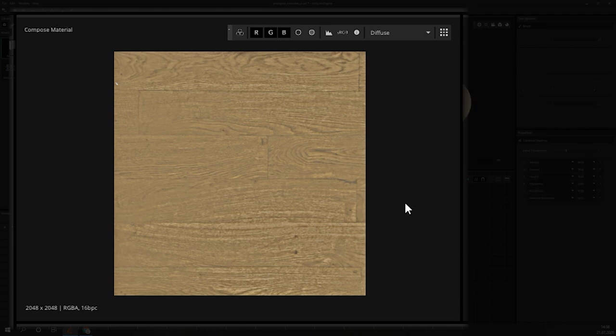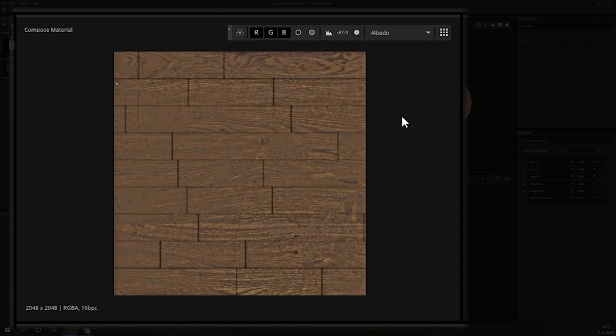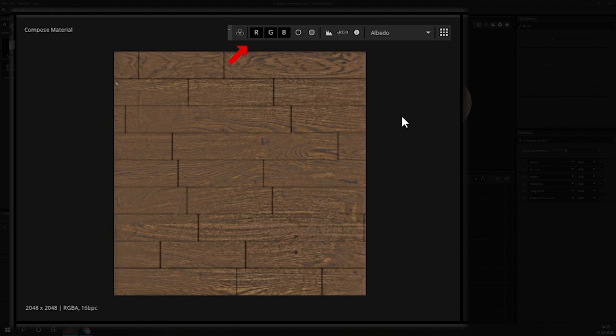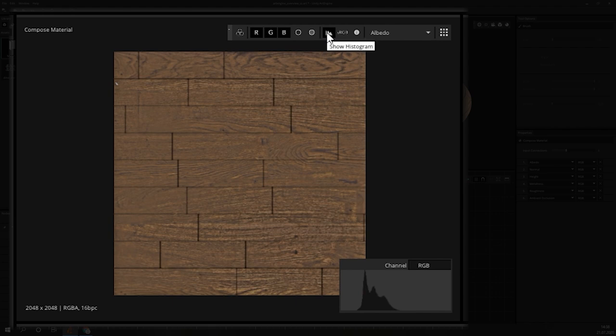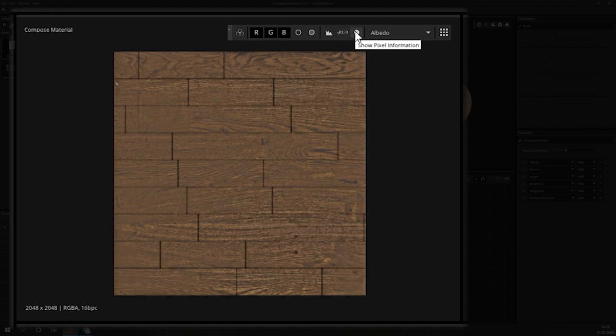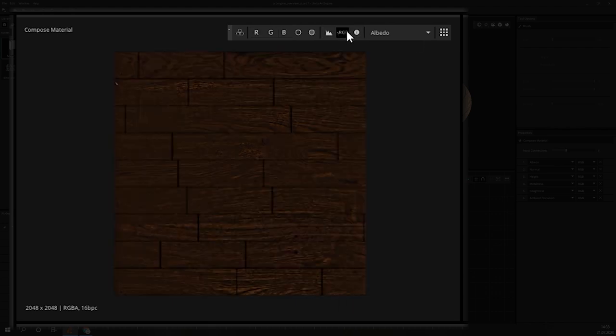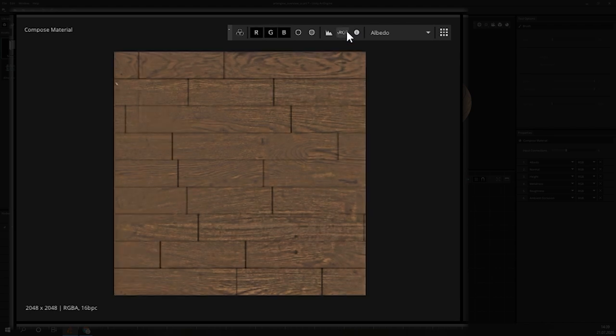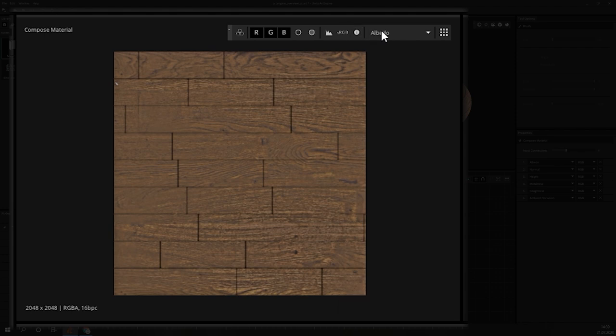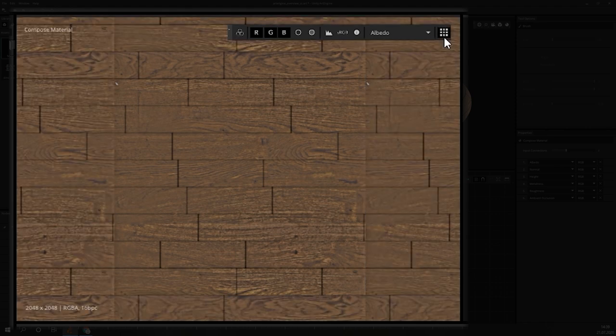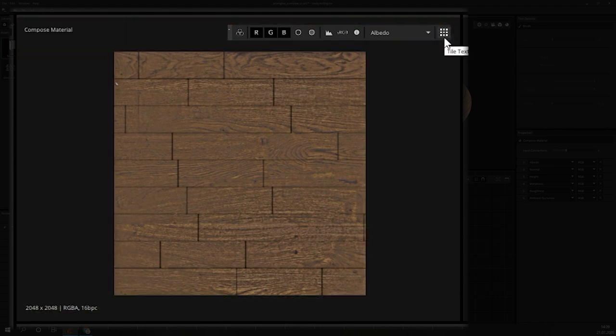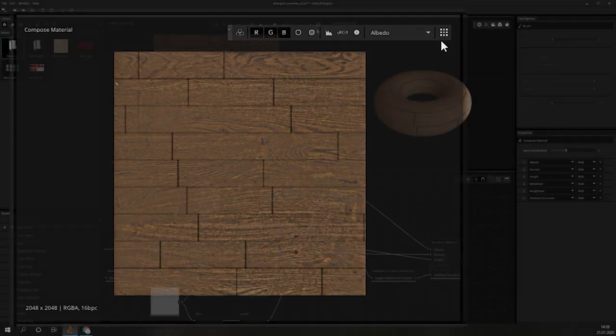The floating toolbar in the top right corner holds a few view options to make working with textures easier. This includes options to view the different channels of the image or switch to a black and white mode. There are also buttons to show a histogram, switch to sRGB space or display the exact color information of single pixels. In the dropdown, besides those icons, you can switch between different maps if you have a material selected. The last icon switches to a tiled view of the currently displayed map. In the lower left corner, you can see some basic information about your texture.